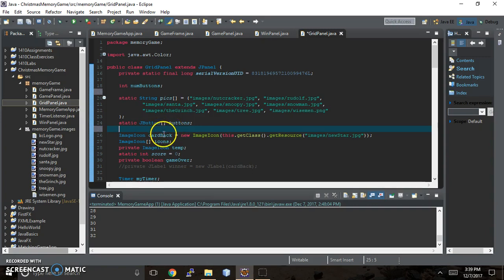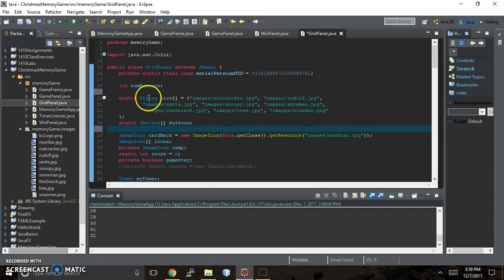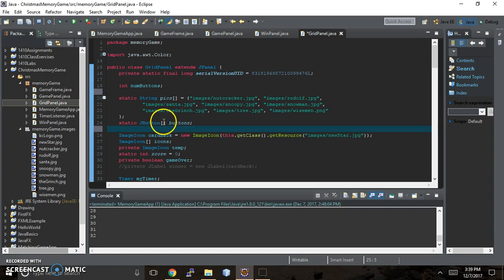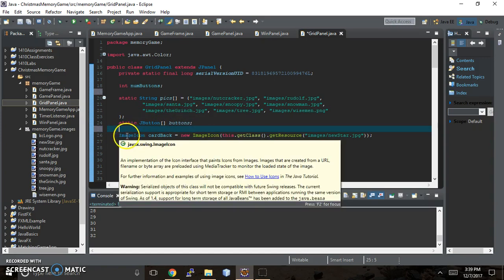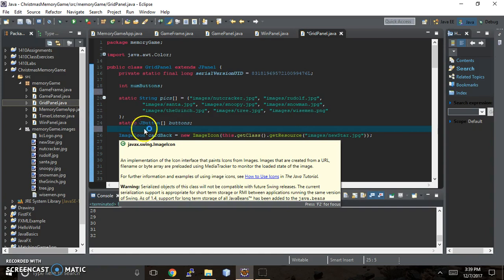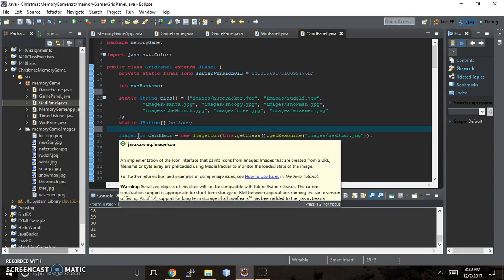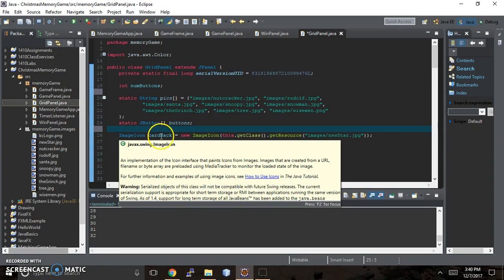Basically we have the static string of pictures stored in an array, then we have a static J button array of buttons, and then we have the image icon. In order to put a picture on a swing J button you have to have an image icon.